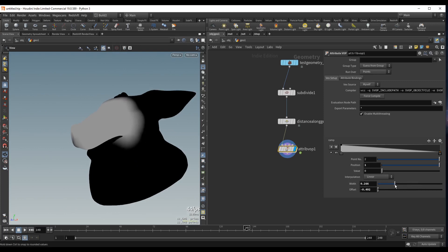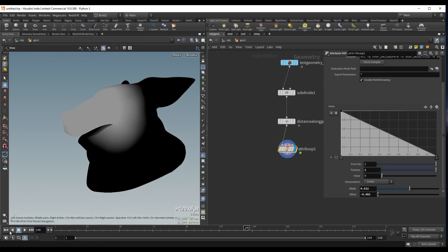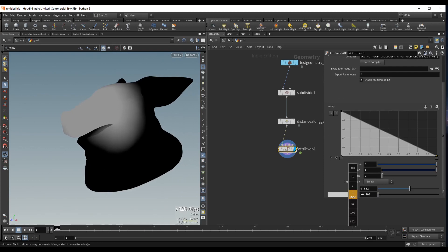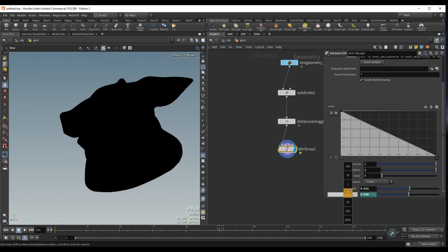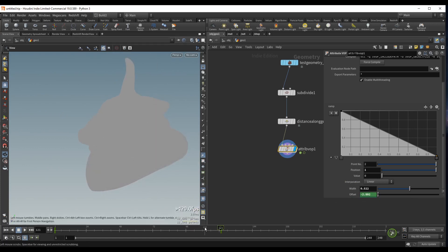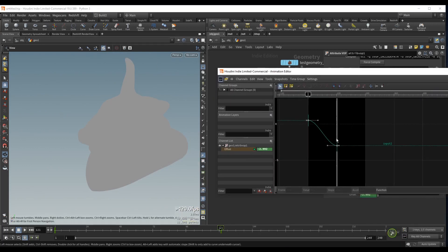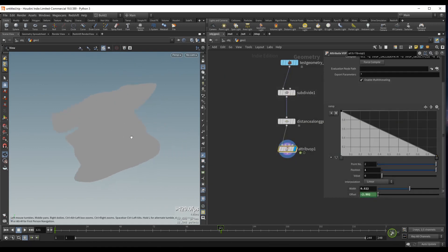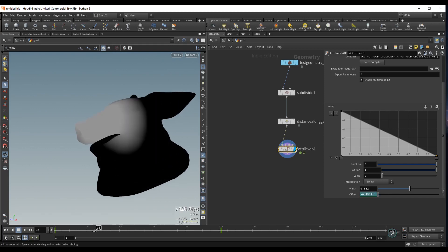We can play around with the width, and let's keyframe the offset. I'll go to the first frame, increase this until everything is black, and add a keyframe. Then I'll go to frame 120 and decrease this value until we encapsulate the whole geometry. We might have to readjust these keyframes a bit — I'll grab them and make them linear. So now we have the base of the propagation.